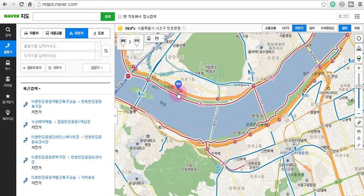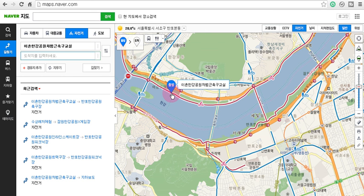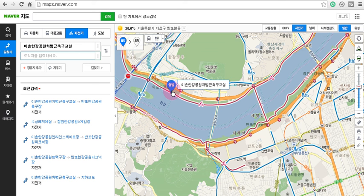If we click on this red path here by the Han river and left click one time, what you'll notice is the blue balloon Chulbal has created our starting point. If you hover over this Chulbal balloon, what you'll see is this rectangle, and this rectangle with Korean words shows the address of where this starting point is located.